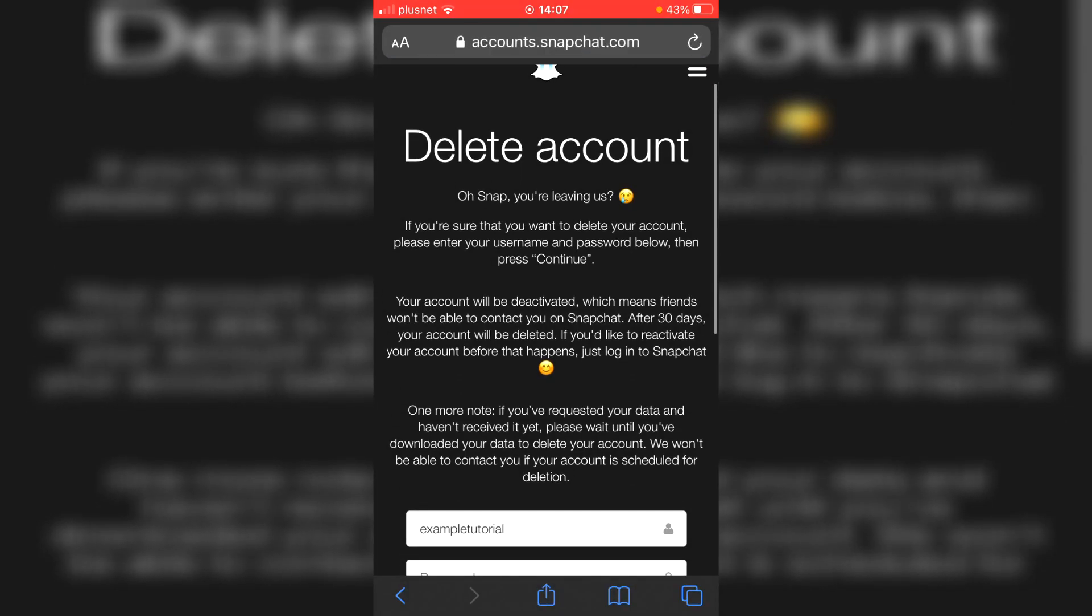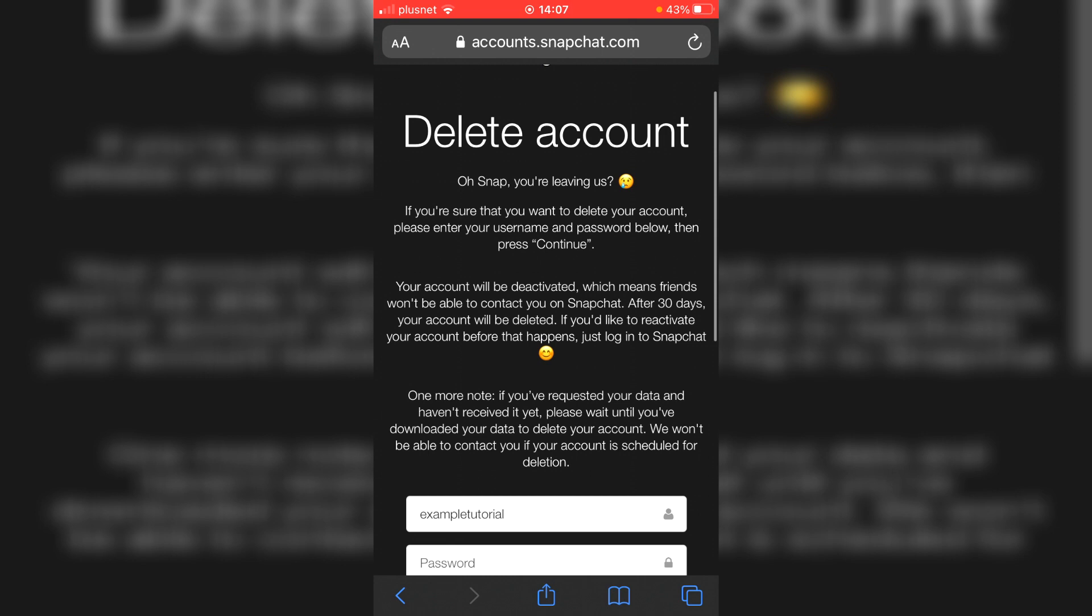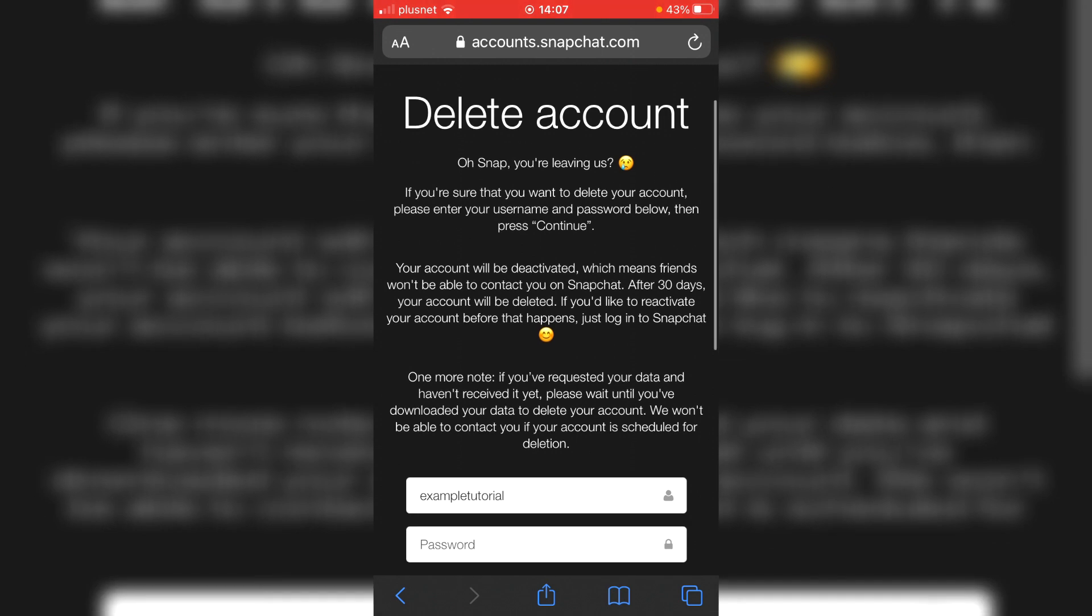So as you can see, it says delete account. Oh snap, you're leaving us. If you're sure that you want to delete your account, please enter your username and password below, then click continue. Your account will be deleted, which means friends won't be able to contact you on Snapchat.